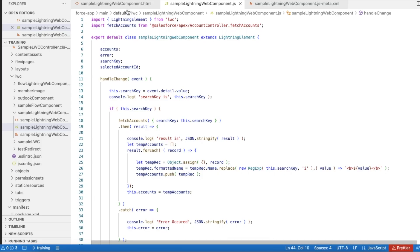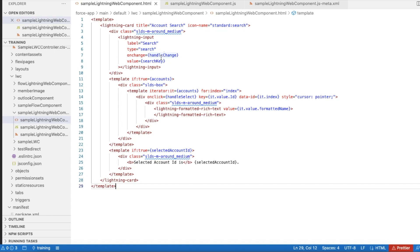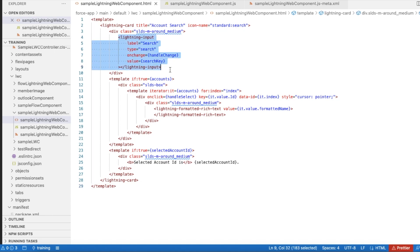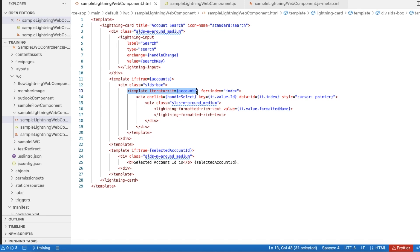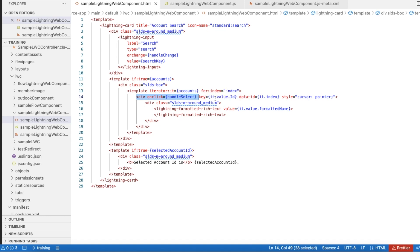In the Lightning Web Component, I first have a lightning-input so that a customer can enter keywords to search. Whenever a keyword is entered, the handleChange method will be called. Next, I am using a template iterator to iterate all the account records passed from my JavaScript controller, and I am using lightning-formatted-rich-text to display the formatted name value. I am using a div with onclick equal to handleSelect, key set to it.value.Id, and data-id set to the index.